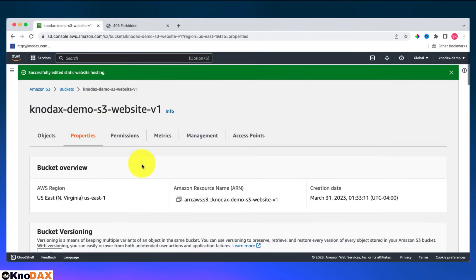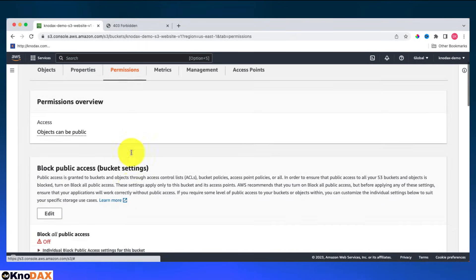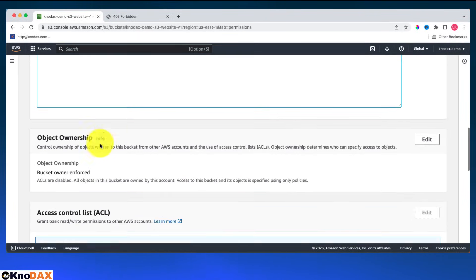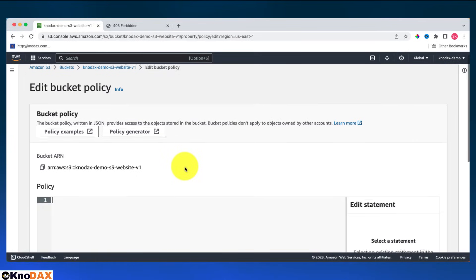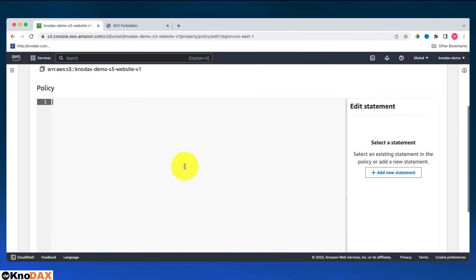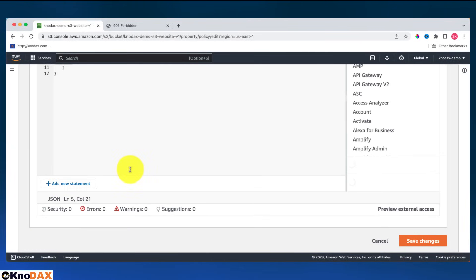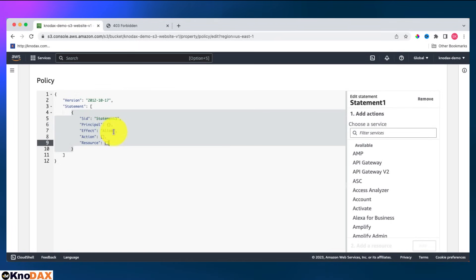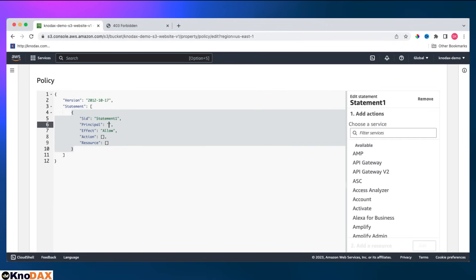For this bucket, I will have to add policy here. Click on edit and then click on add new statement. I need to add a bucket policy so that this bucket can be accessible, because right now even though the bucket is public, the bucket policy is missing. Permission I'll say anyone can access my website.